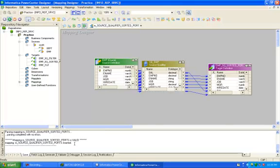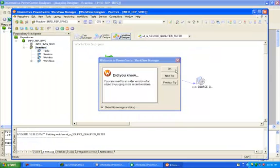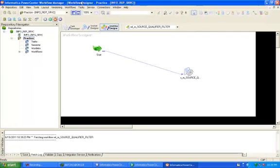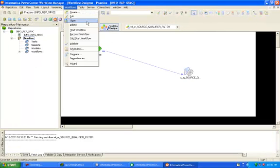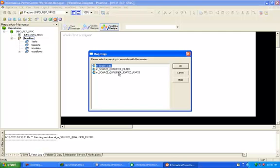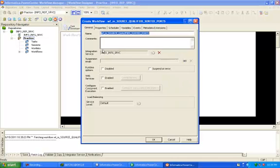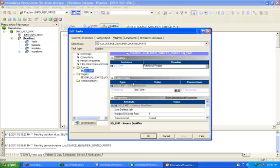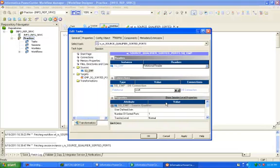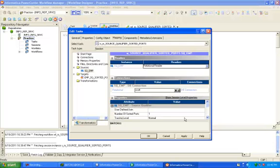You will get a message that your mapping is valid and correct. Click on the Workflow tab and create one workflow. Your workflow is associated with the sorted ports mapping — this is the name of your workflow. Click OK. Give the mapping connection; your source is coming from Scott, this is a relational connection. Number of sorted ports: 1, correct.